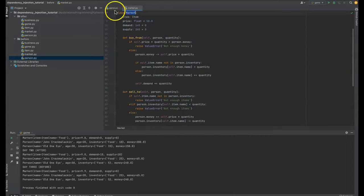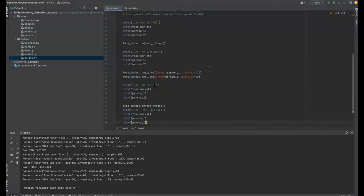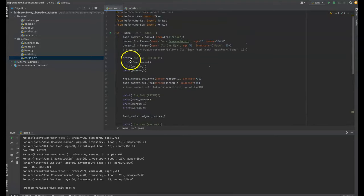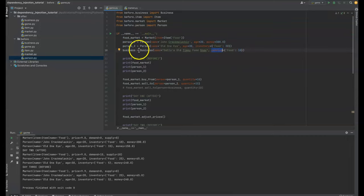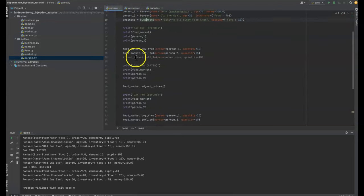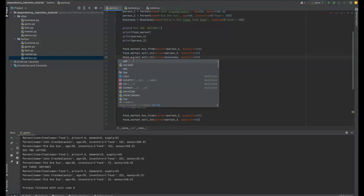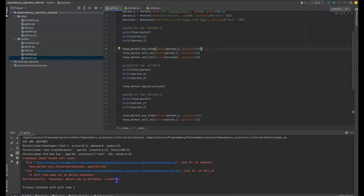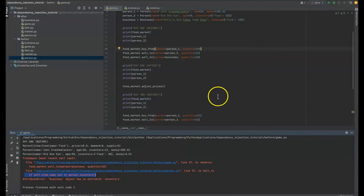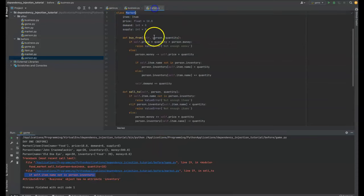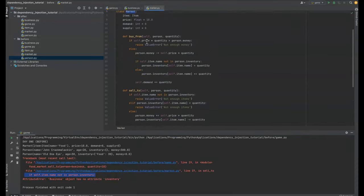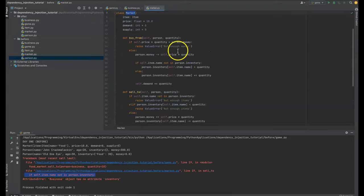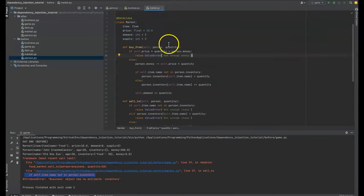So what happens if we wanted to introduce a new class, a business that a business also buys things from the market and also has food, but has food in a catalog and it doesn't have money. It has funds. So if we try to sell to from the business, well, you could probably guess there's no attribute inventory. So we can't do it because it's tightly coupled to the person. The market cannot buy and sell things to a business because it's tied to a person. So that's a problem. That's tight coupling between the market and the person.